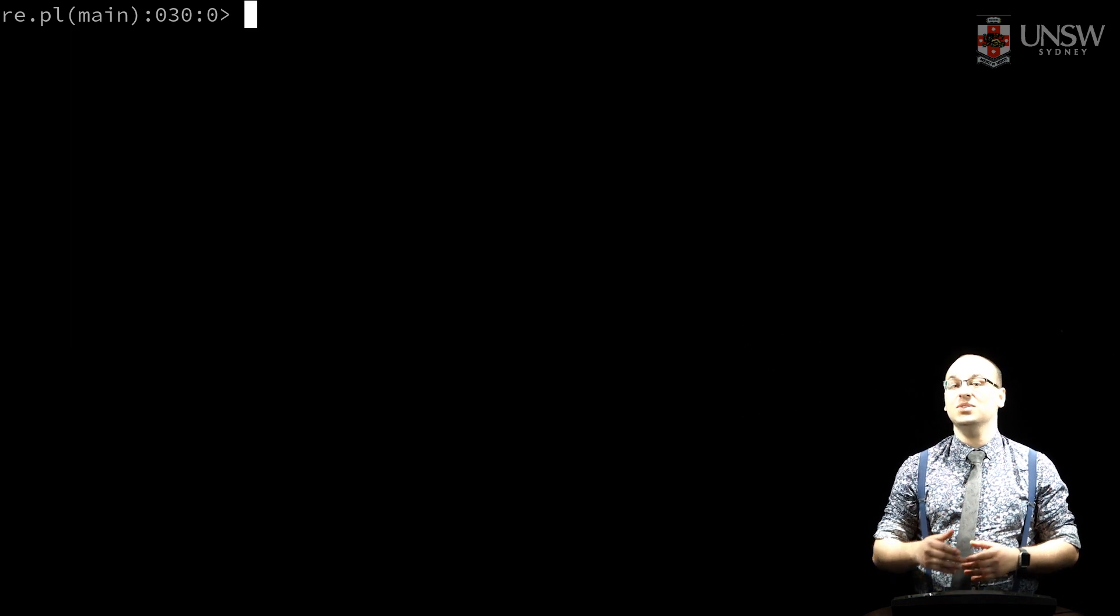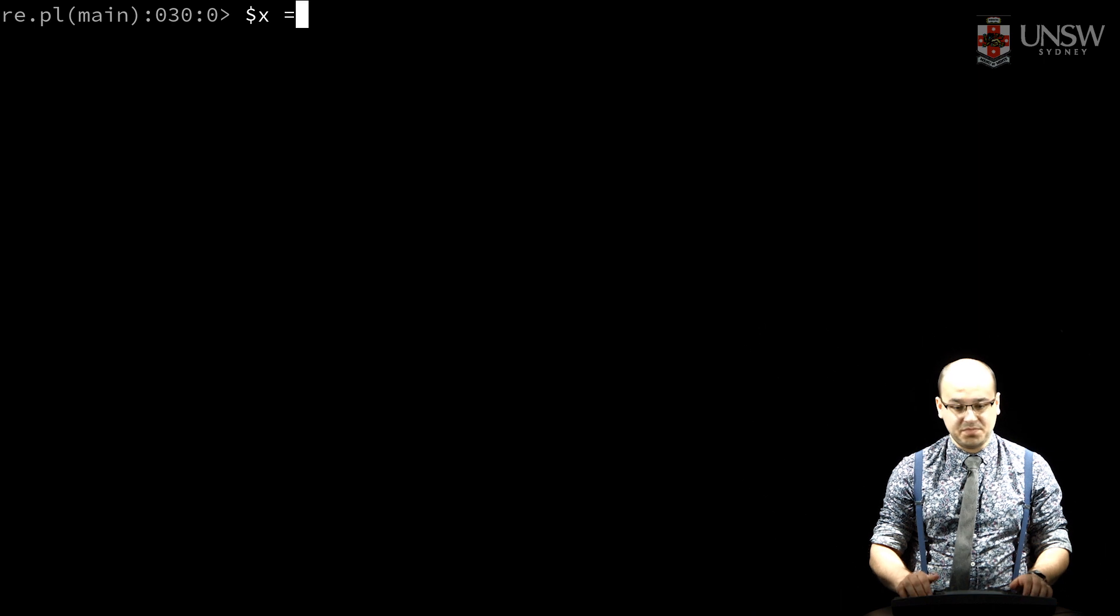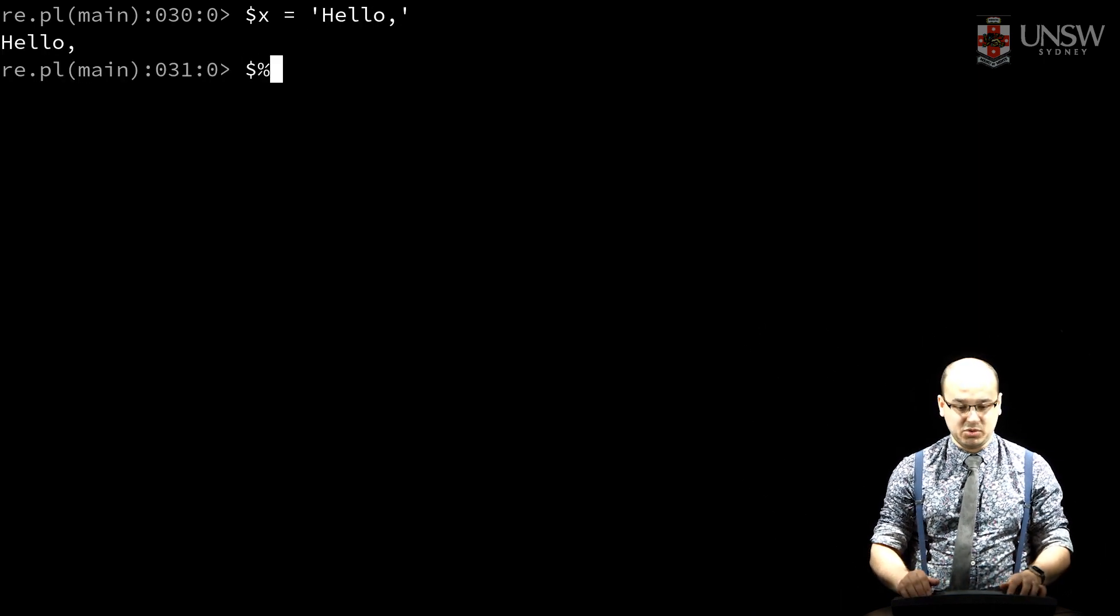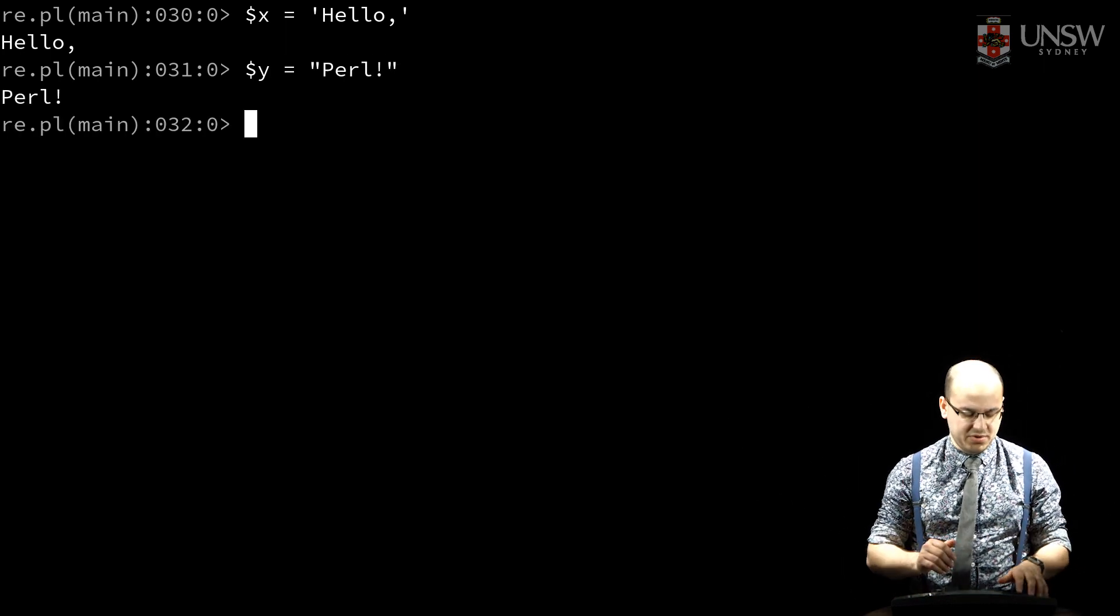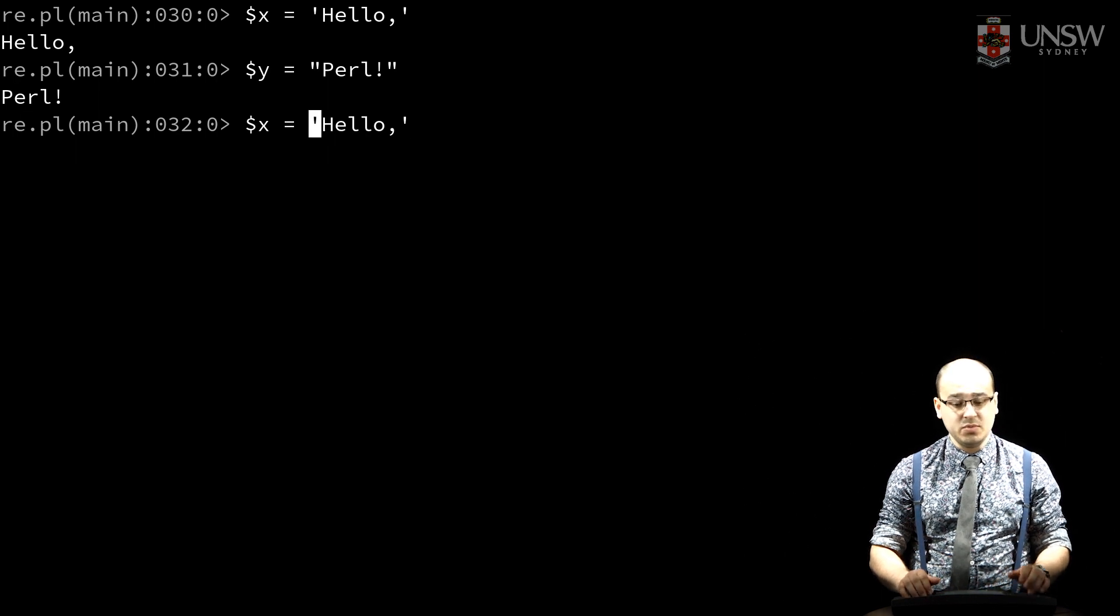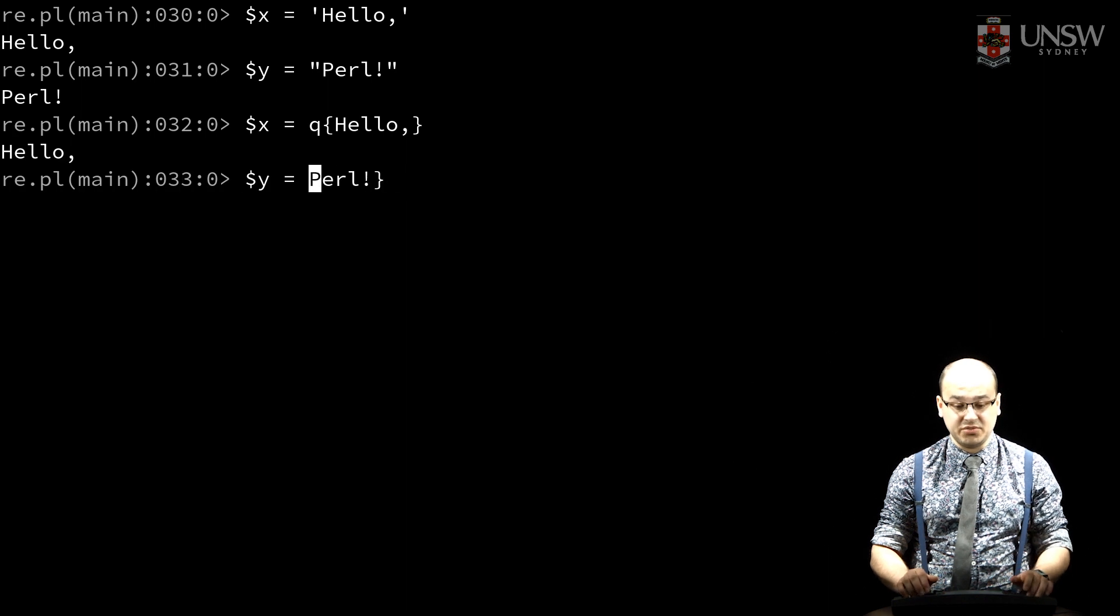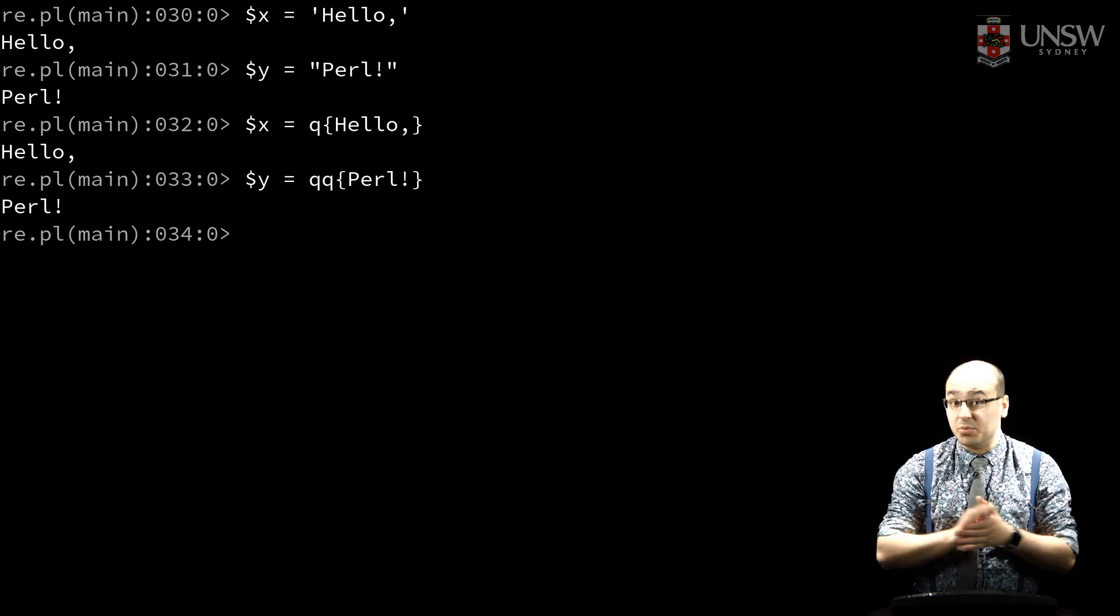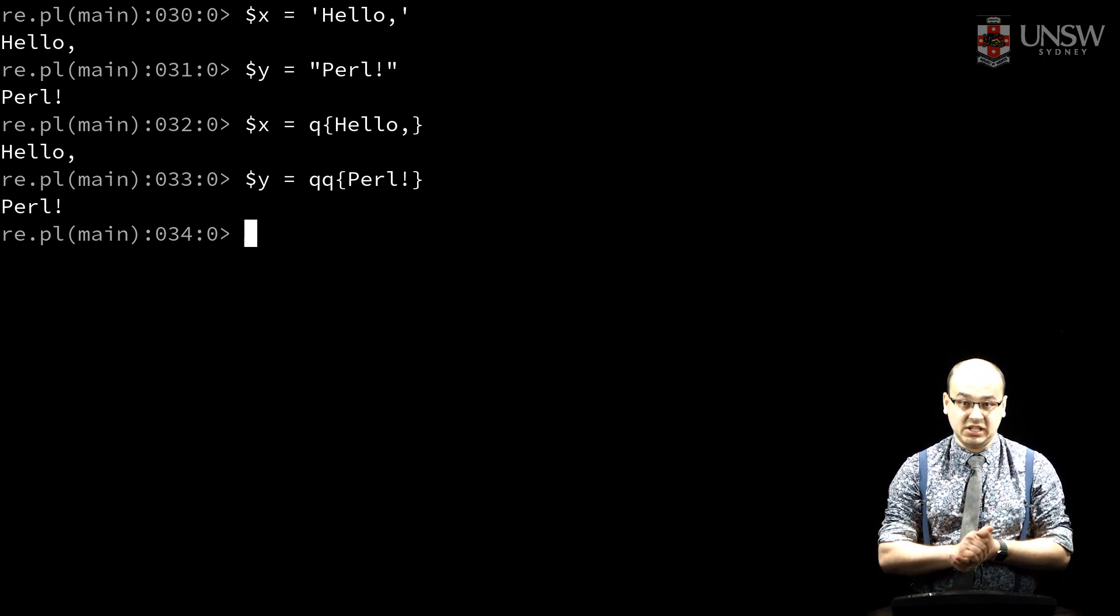Strings in Perl are scalar values and we need to quote all strings that we use. We can use single quotes or we can use double quotes. There are also quote-like operators that serve a similar purpose. Q is similar to single quotes and QQ is similar to double quotes. The quote-like operators allow us to use other delimiters, like braces here, to make our code clearer.